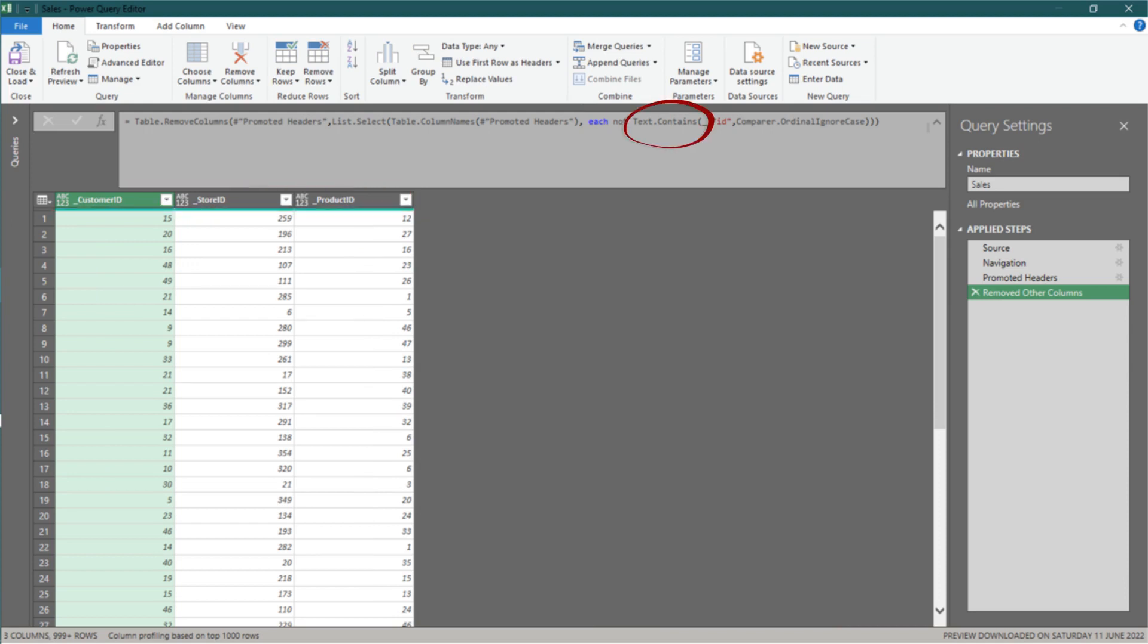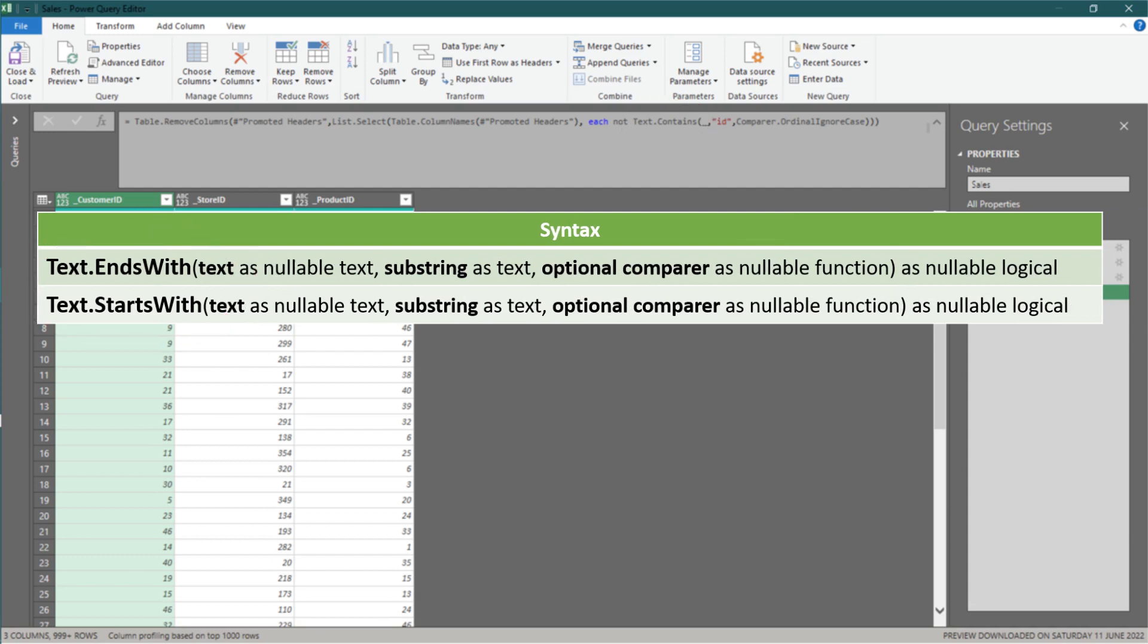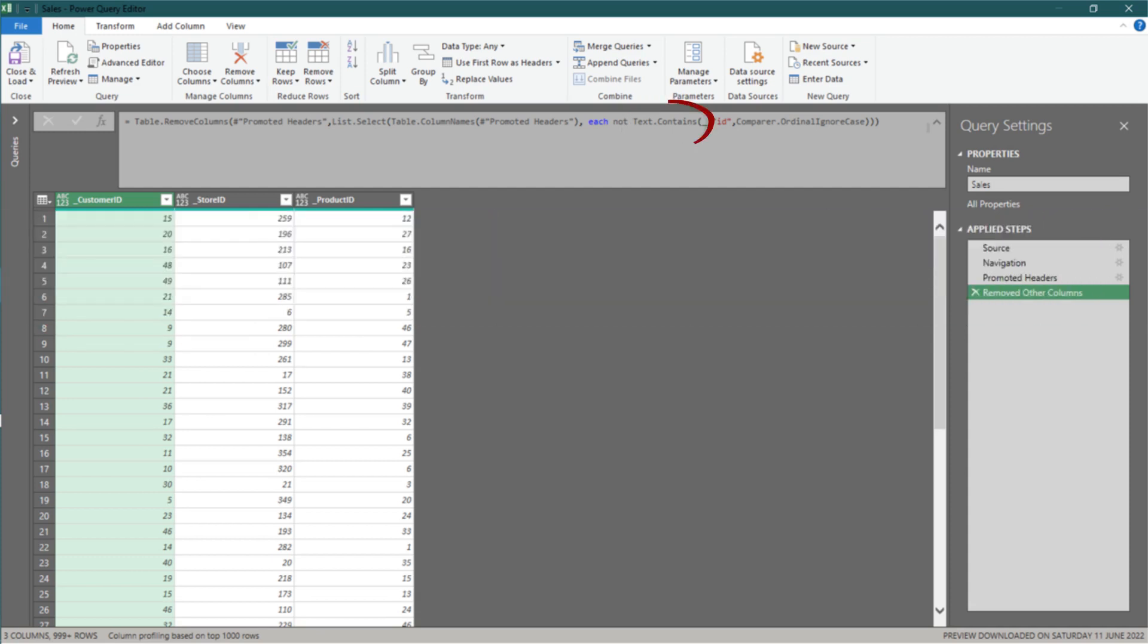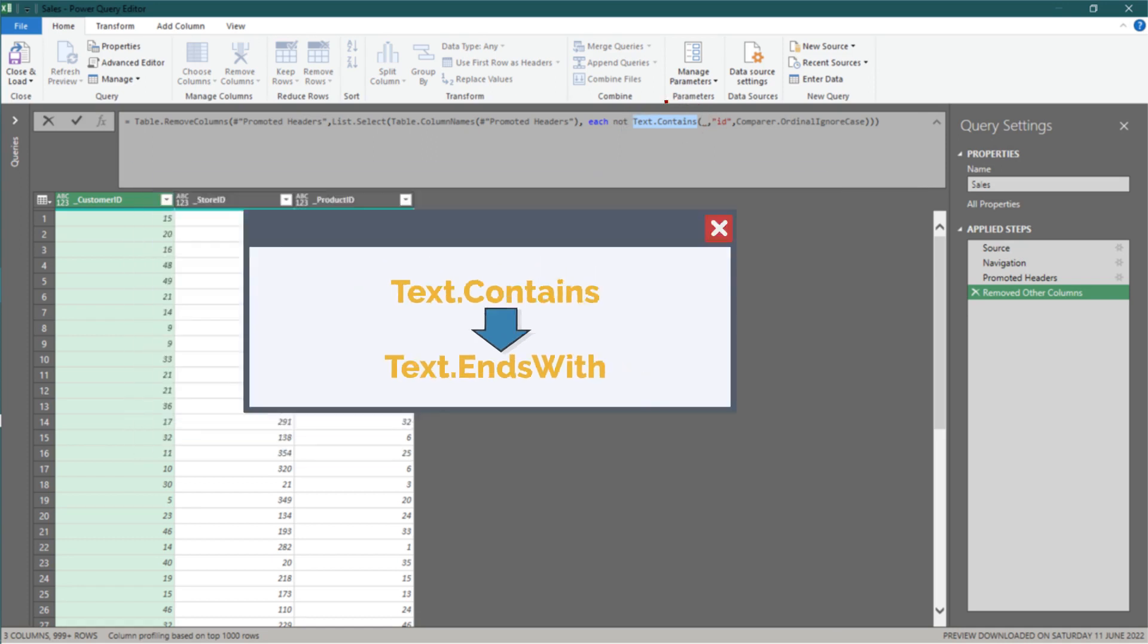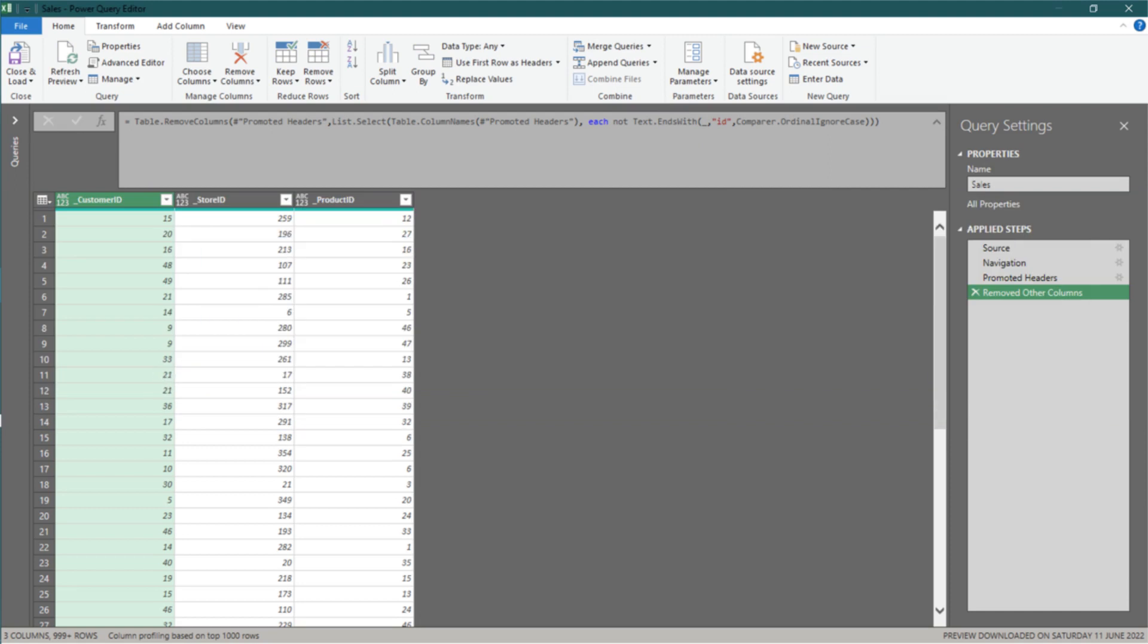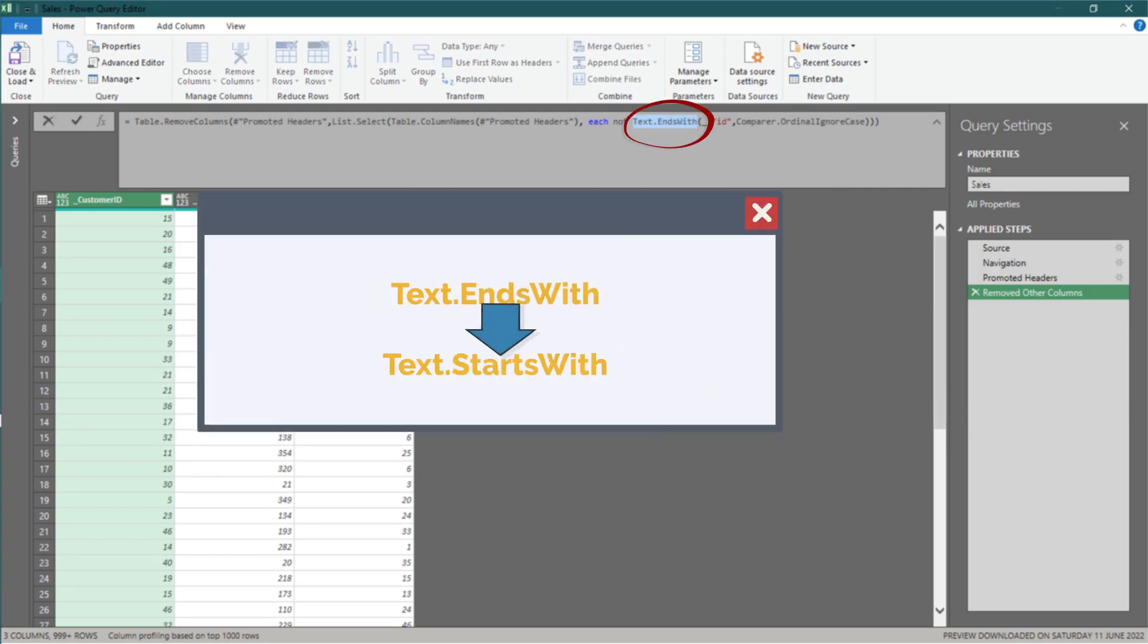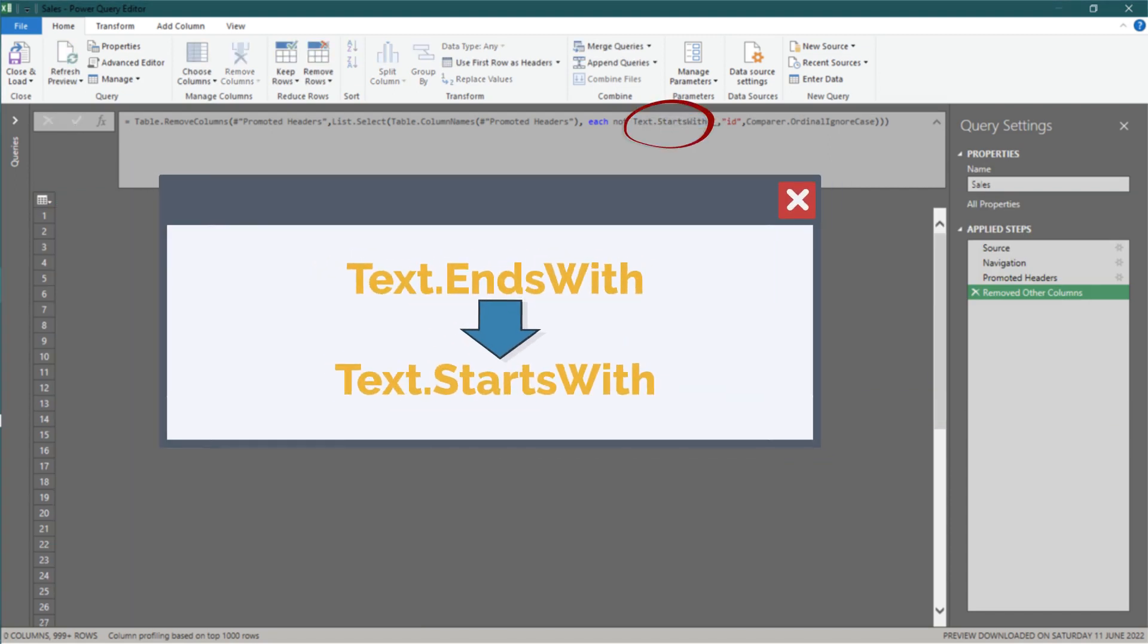Apart from text.contains, we can also apply these two formulas. Let's replace the text.contains formula with text.ends with. Then, you get the same result as those column names end with id. Now change it to text.starts with. No column names start with id.